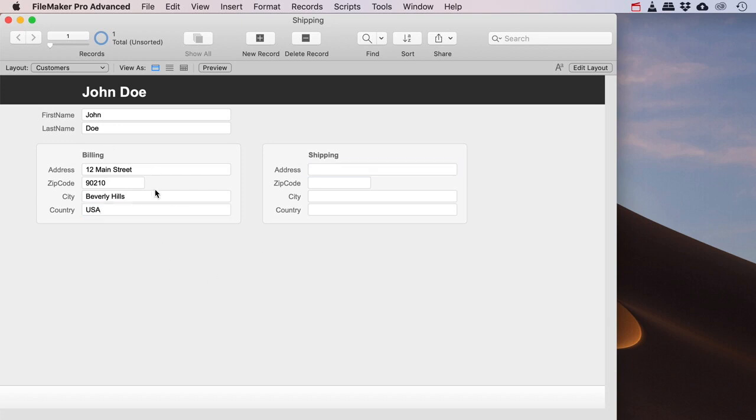So now I need to have some sort of a system set up so that if my billing address and my shipping address are the same, I need to use this one for shipping. But if my shipping address is different, then I need to use this one for shipping.